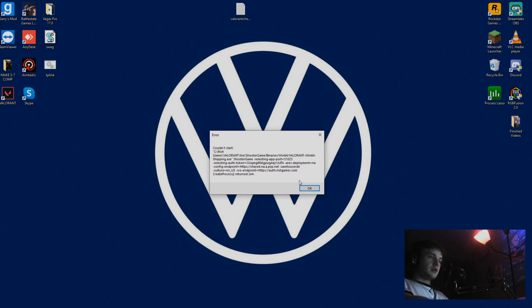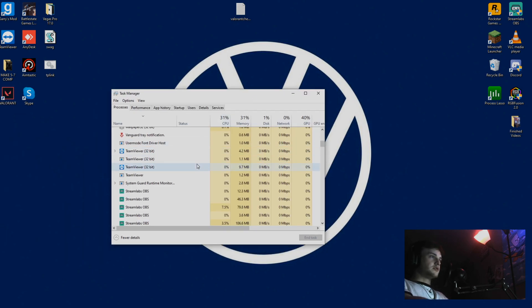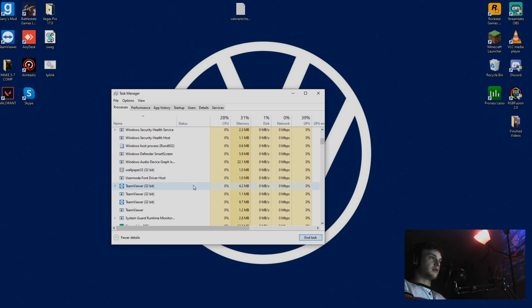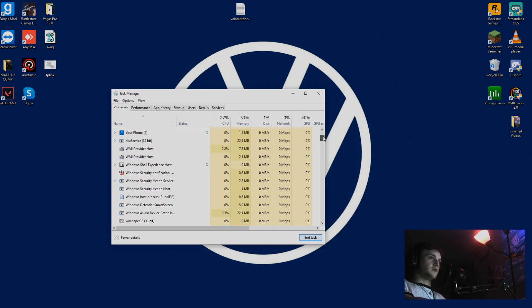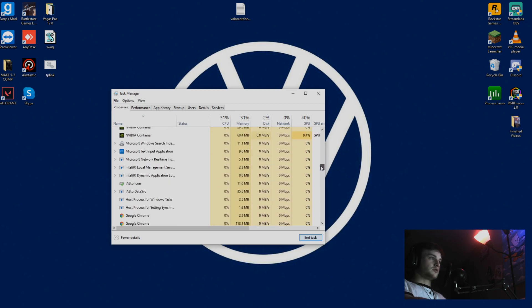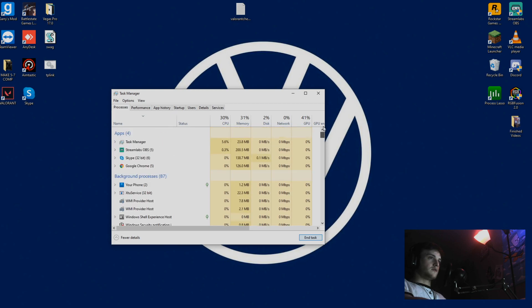Go ahead and hit OK. Come over here to your task manager and start removing all the Valorant tasks that are running in the background. So up here, check for Valorant tasks.